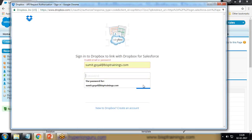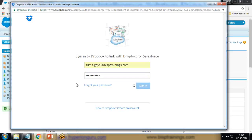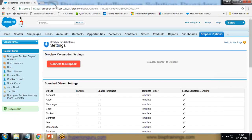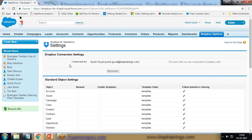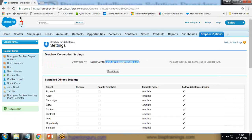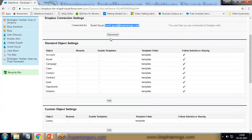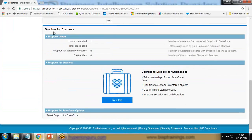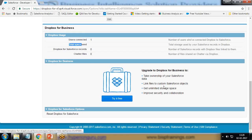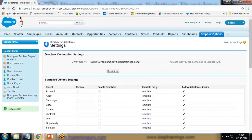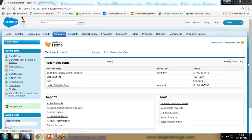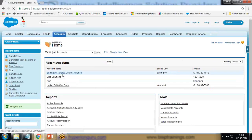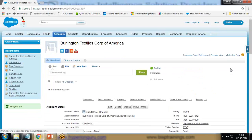You should enter your correct Dropbox mail ID and password. It has been connected with this account or Dropbox. If you want to disconnect it, we can disconnect it. Standard object settings: accounts, campaigns. It will be available in all forms. Custom object settings: Dropbox for business, one user is connected. Total space is used, we can upgrade or try it free as well. There are some settings for the Dropbox. We're not going to touch anything here.